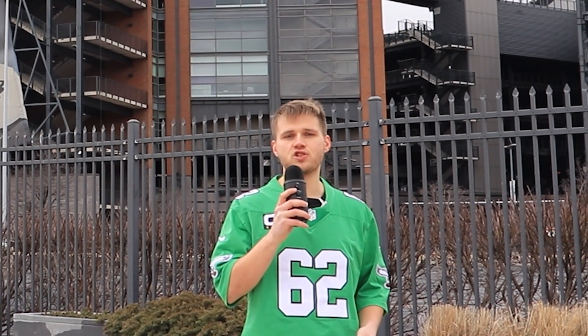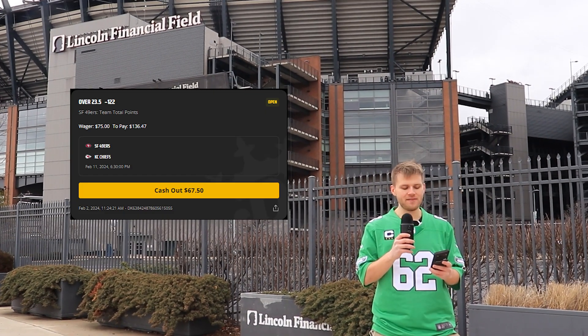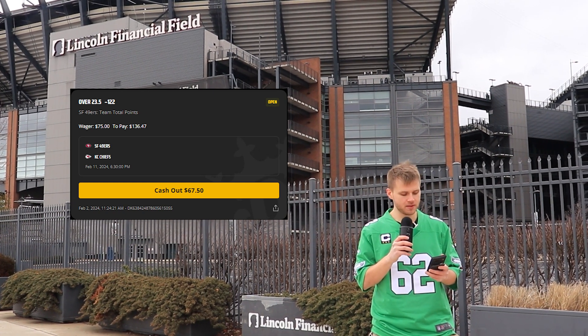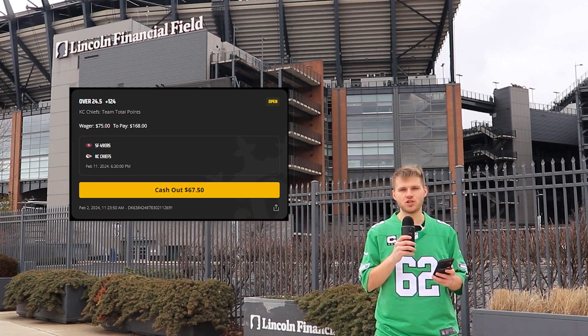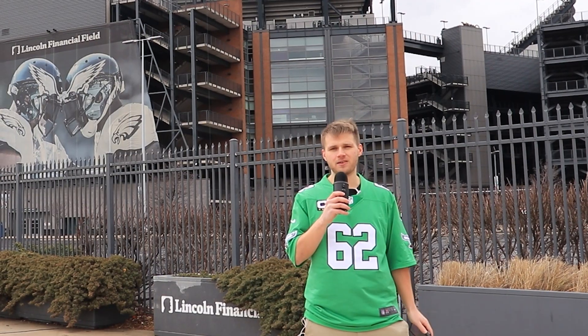Which brings us back here. It's time to reveal who's going to win Super Bowl 58 — or at least who my algorithm predicts will win. The winner is the Kansas City Chiefs. My machine learning algorithm predicts the Chiefs score 26 points and the 49ers score 24. My bets are: over 23.5 on the San Francisco 49ers for team total points, over 24.5 on the Kansas City Chiefs, and my moneyline bet is on the Kansas City Chiefs. Wish me luck — I really need that $250 back.